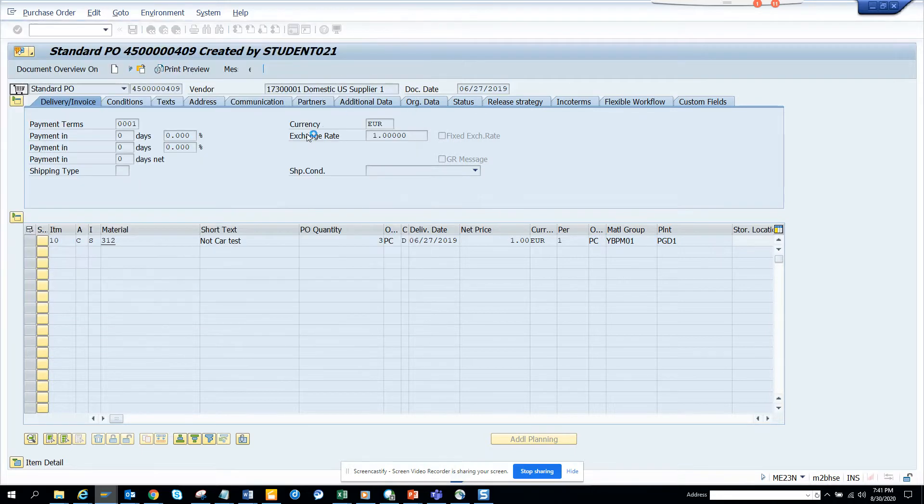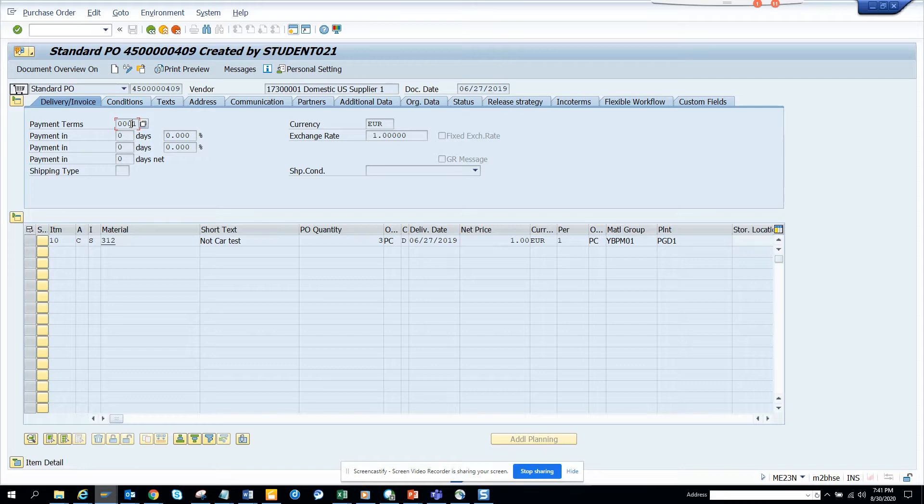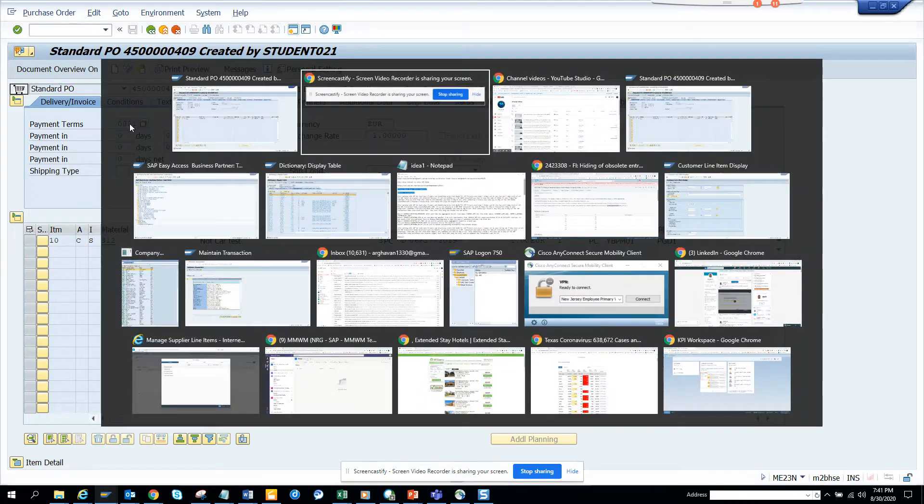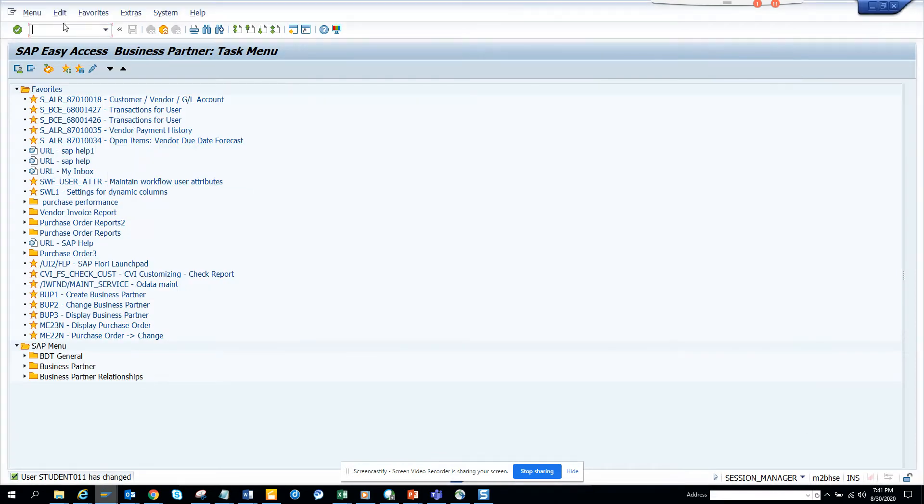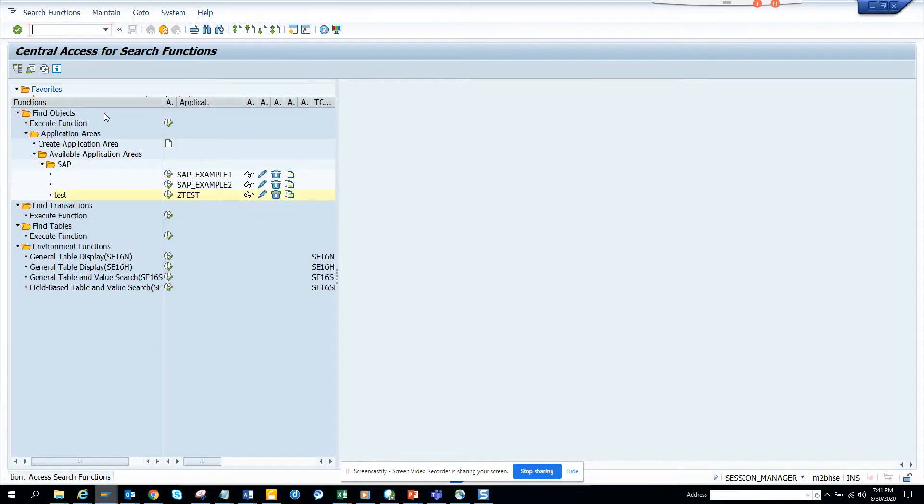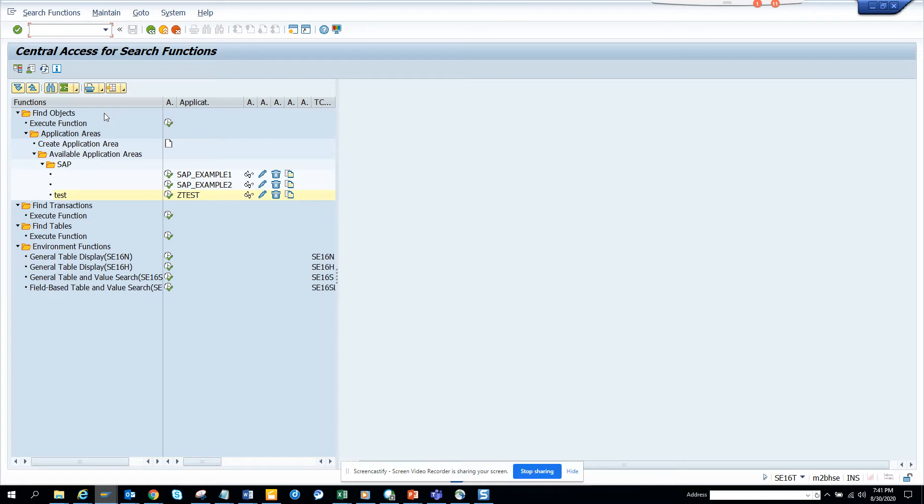In order to know what is the configuration for payment terms, there's an easy way you can find it. Let me show you. Let's see, and this may be available in S4, it will be available in S4 for sure, and in ECC based on some support pack level.